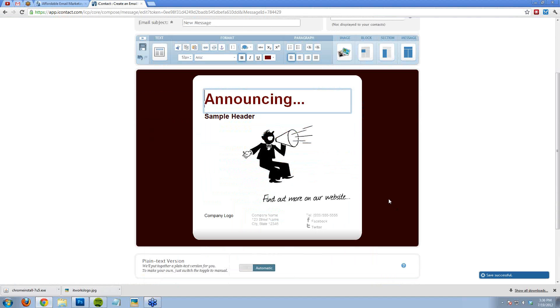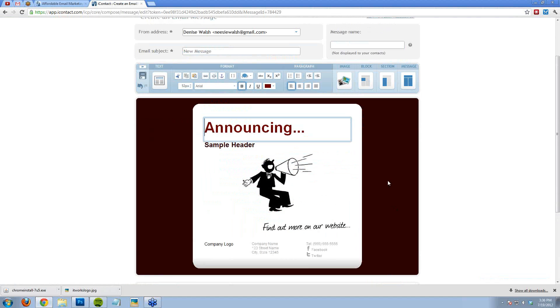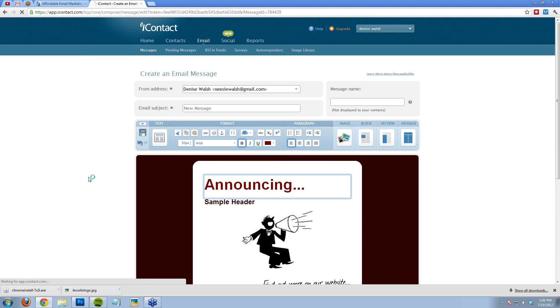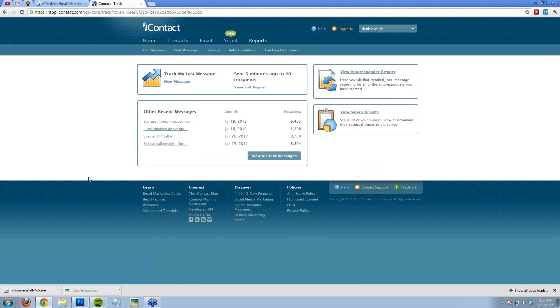Much more exciting than just a normal Gmail message from you. I'm going to go to reports real quick. I think that this is a pretty cool feature where you can see who's opening your emails, who's clicking around, who's talking to people.